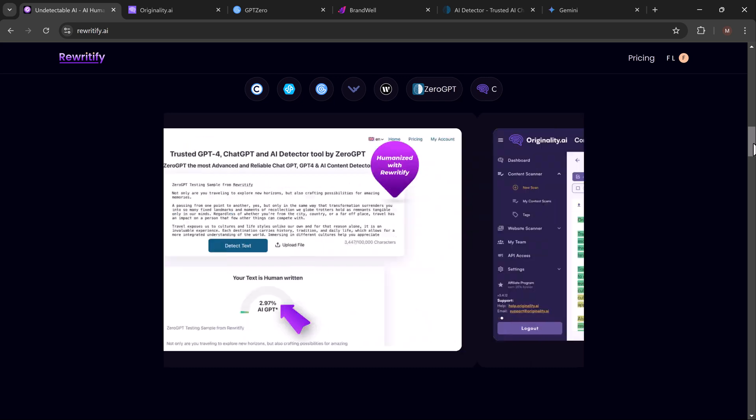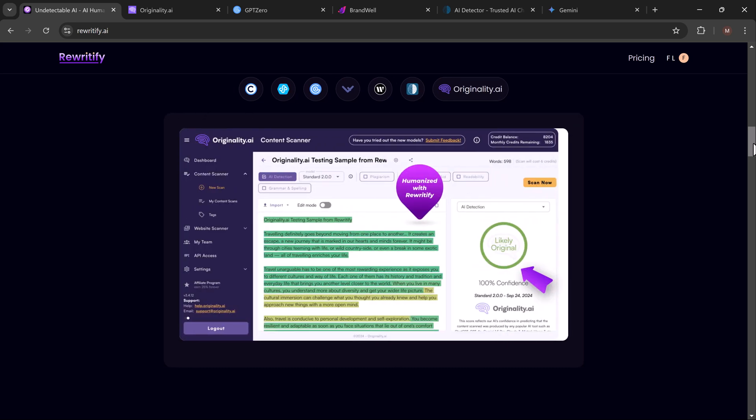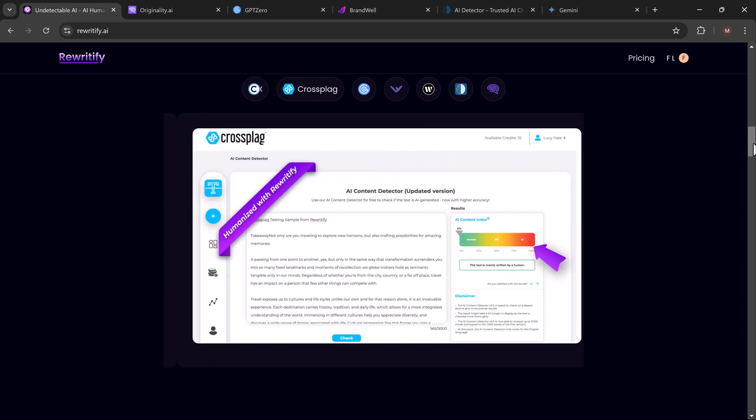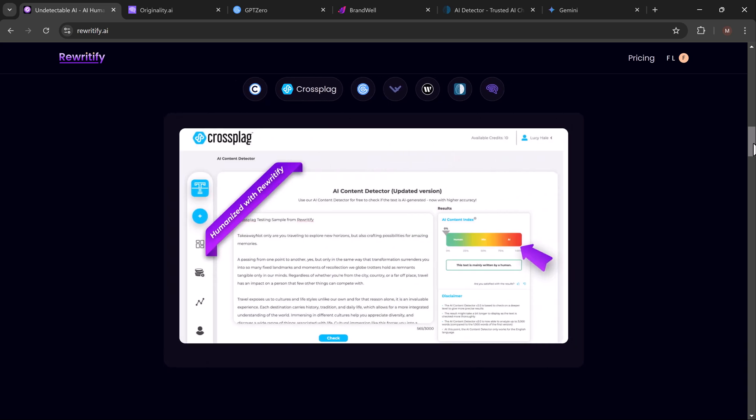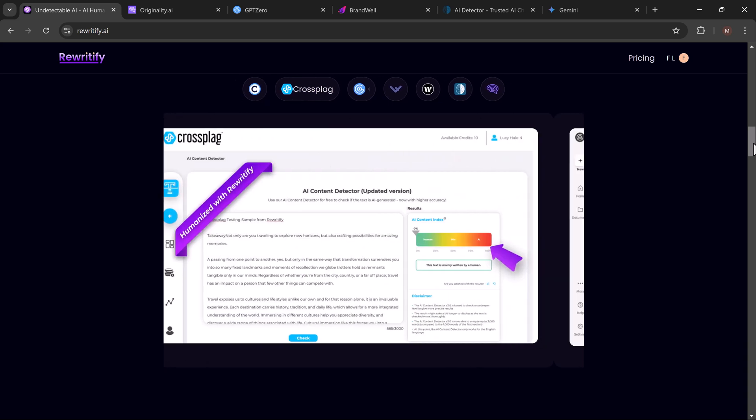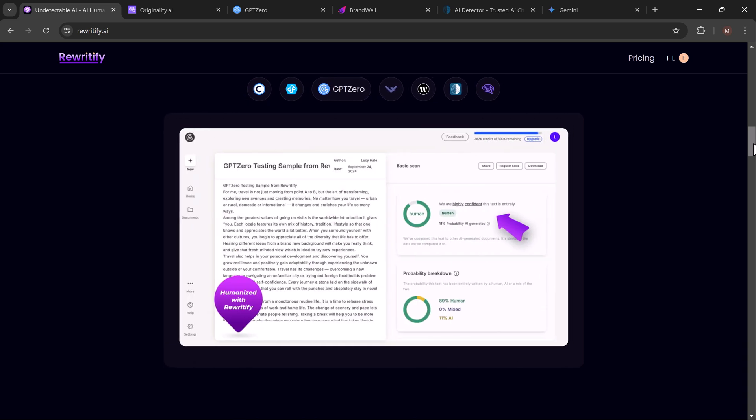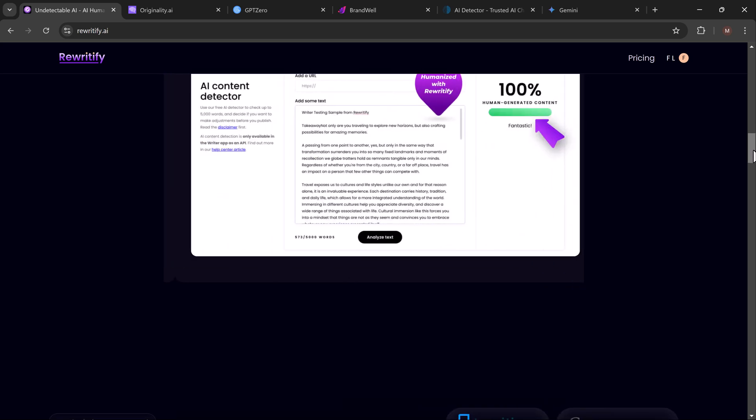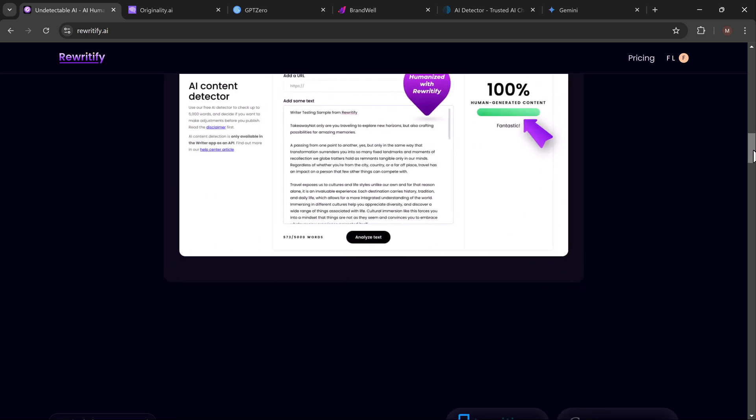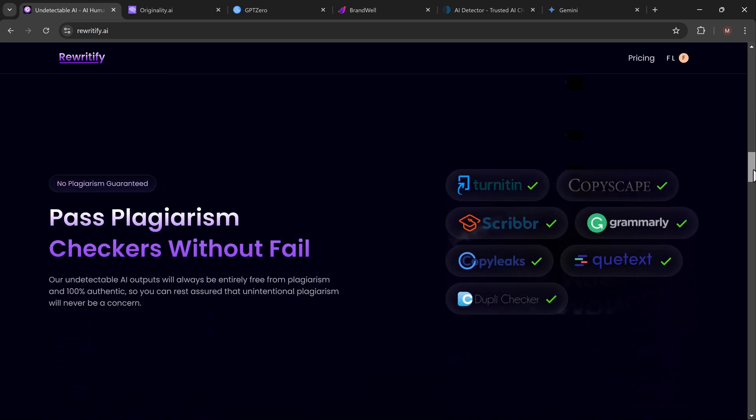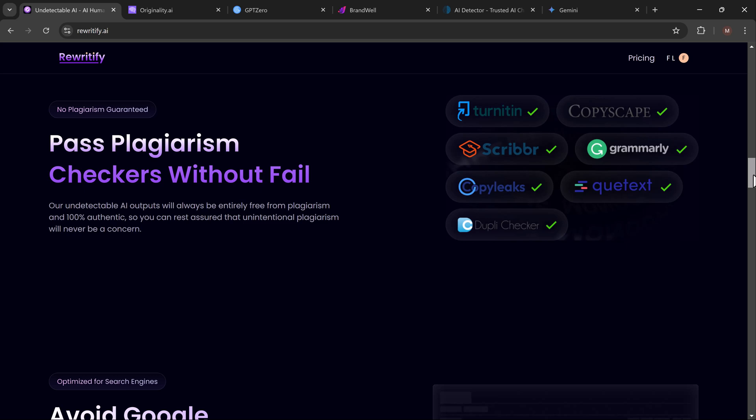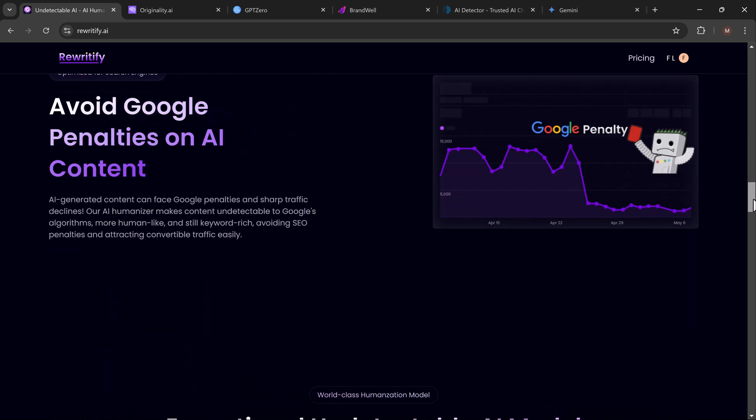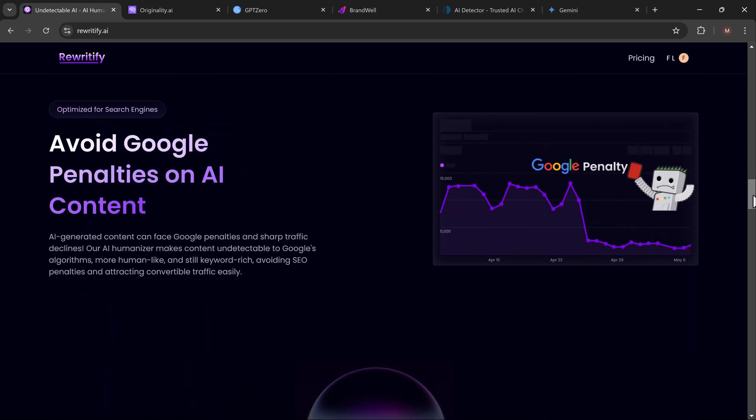So let me ask you: have you ever created content using tools like ChatGPT or Gemini, only to realize that AI detectors can immediately tell it was not written by a human? Maybe you've tried running your content through sites like Originality.AI or GPT-Zero, only to see those hundred red words: AI detected.